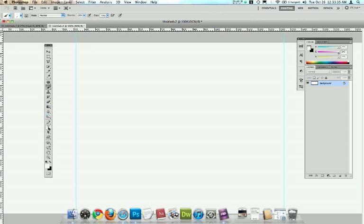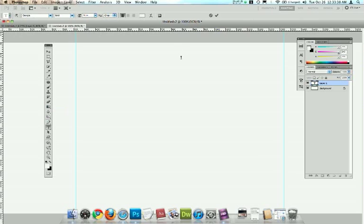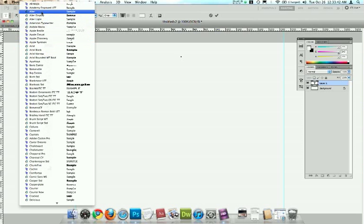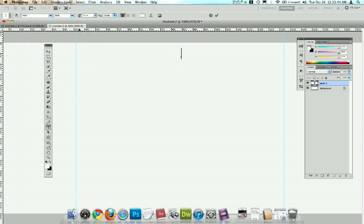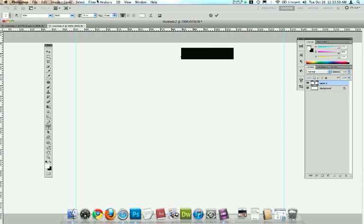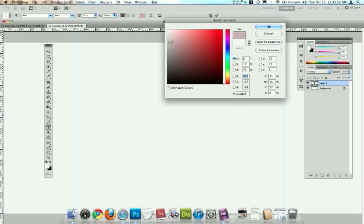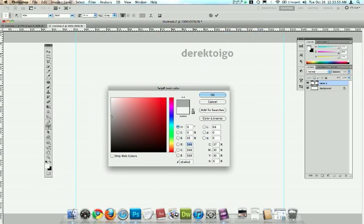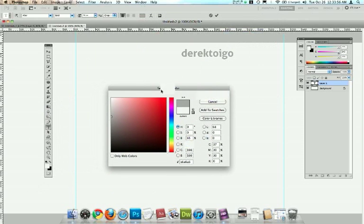And so what I'm going to do is I'm going to take my type tool, and I'm going to use a font called Aller. And you can see that in here, Aller. And I just like to type my name, all is one word in the lowercase letters, Derek Twiggo. Select that, and let's make it visible. And something a little closer like that.